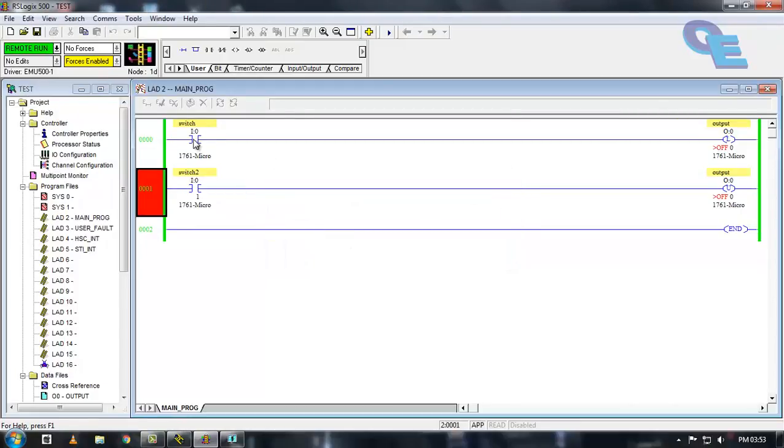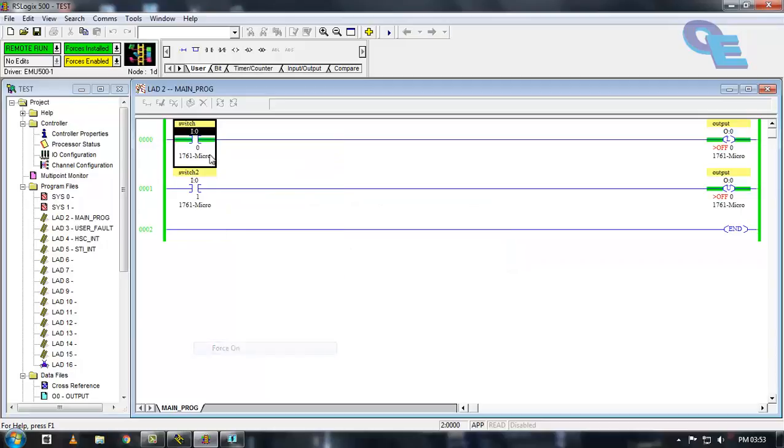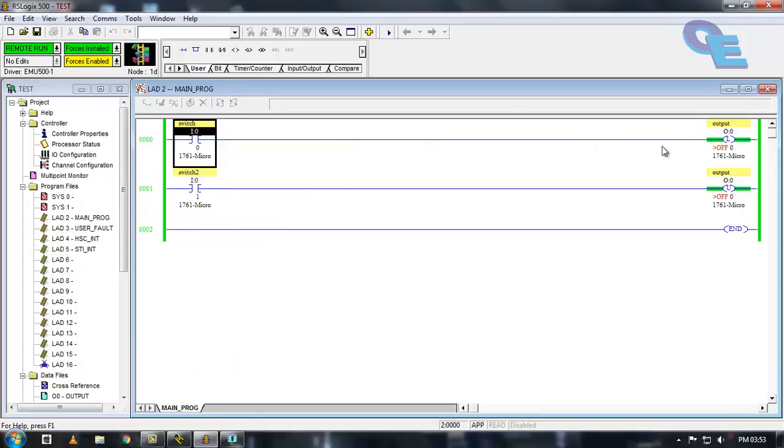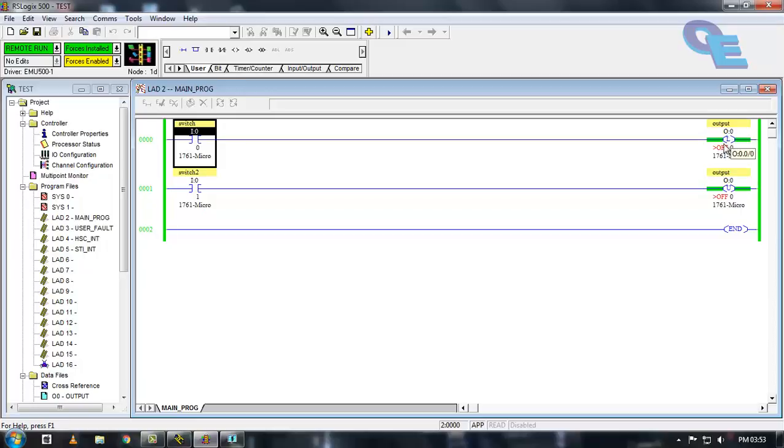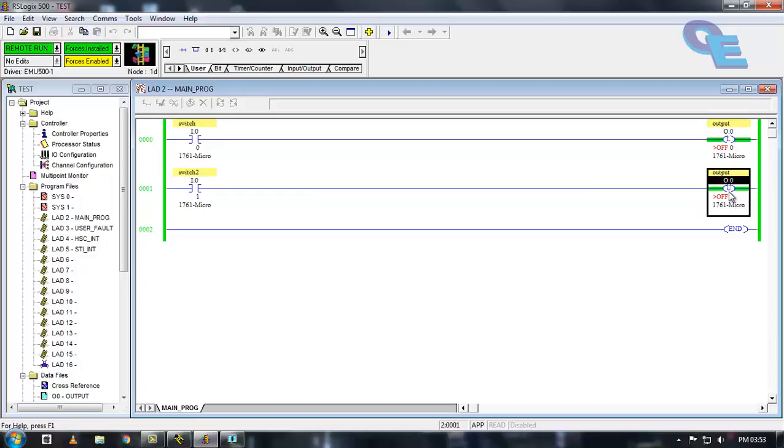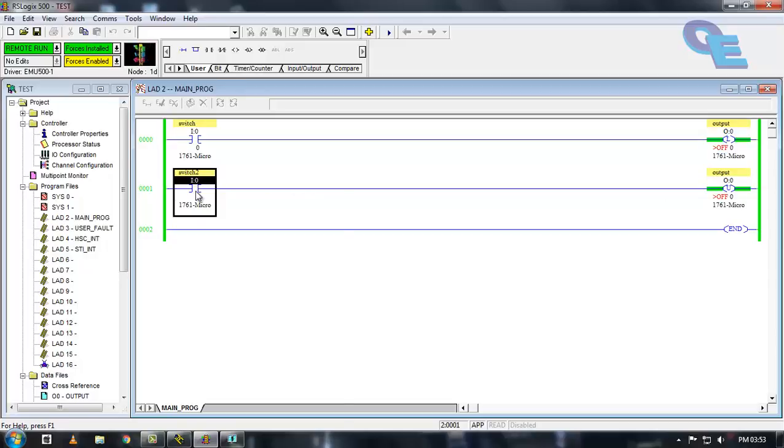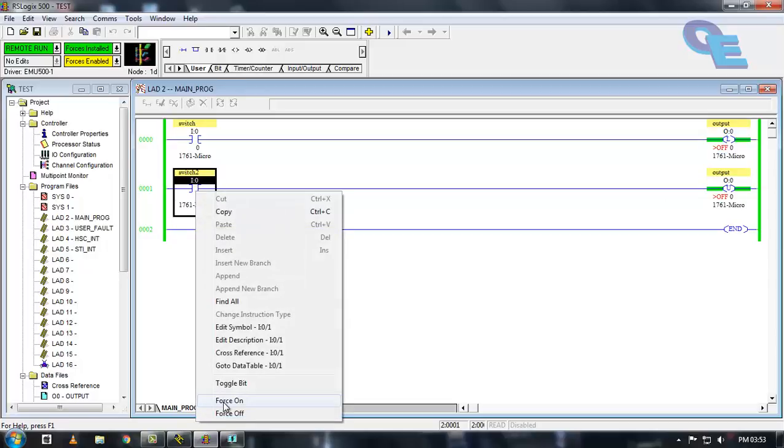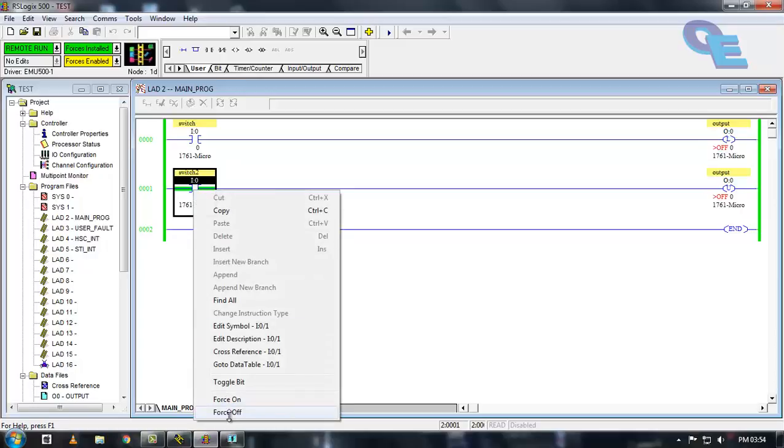Now you can see here when I trigger this input and release, the output will remain in on state continuously even though the input is low. To turn it off, we have triggered the latch bit here. To turn it off we have to trigger this unlatch bit here. For triggering this I have taken another switch or contact here. I will force it on and release this. Now you can see here the output is off. This is the process of latch and unlatch bits here.